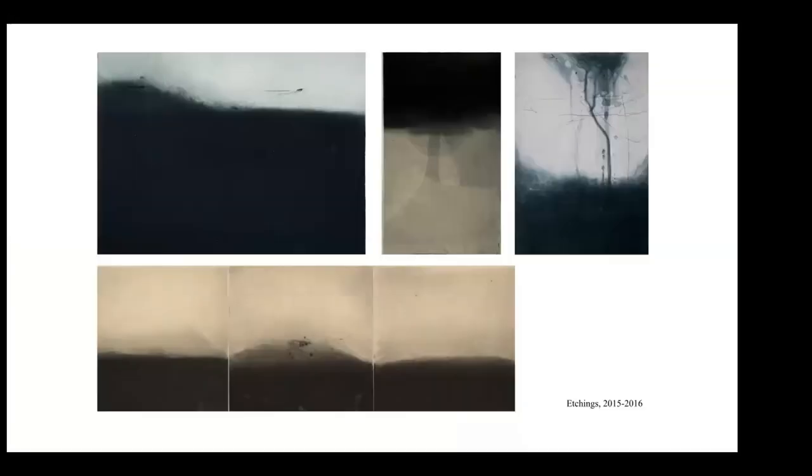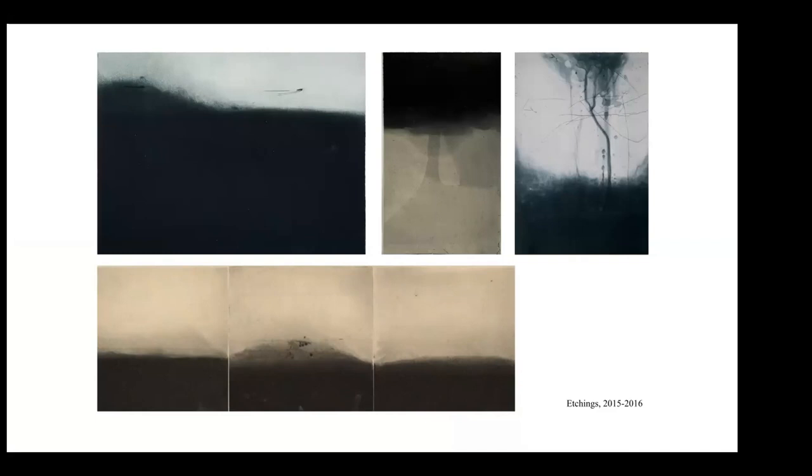These are just some of my printmaking, my prints that have only recently I've started to show publicly. I don't know why I held them to myself. They were quite personal. But that's what the visual language translates to from the pinhole photography.